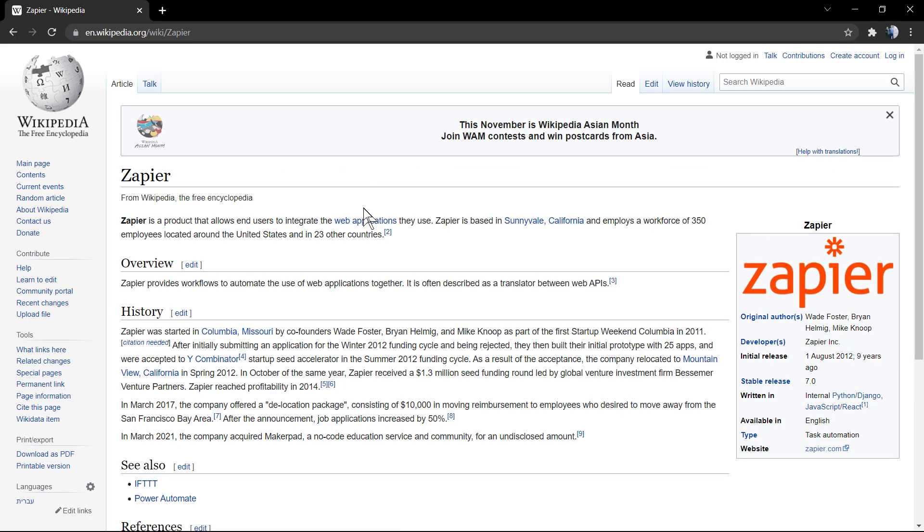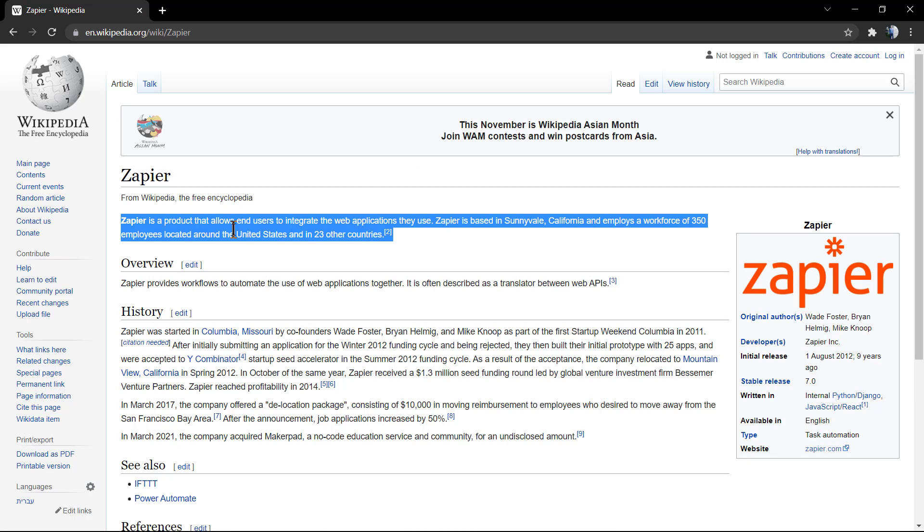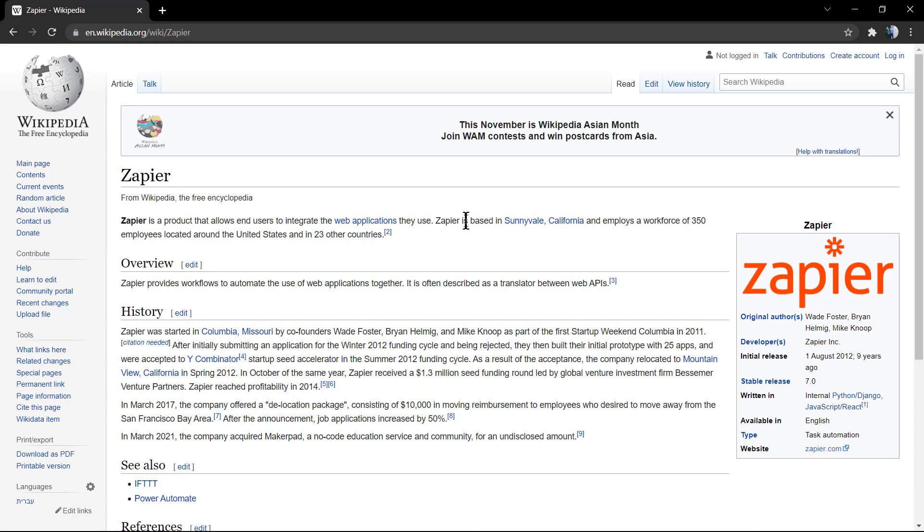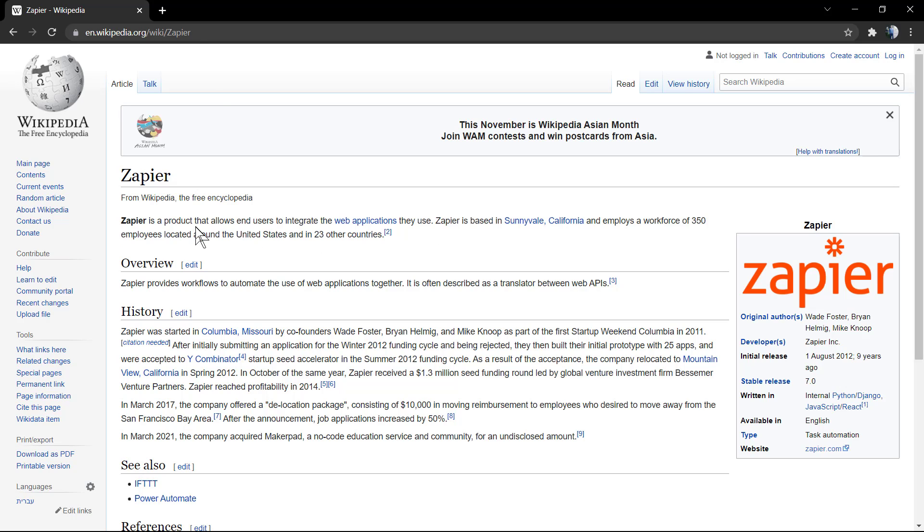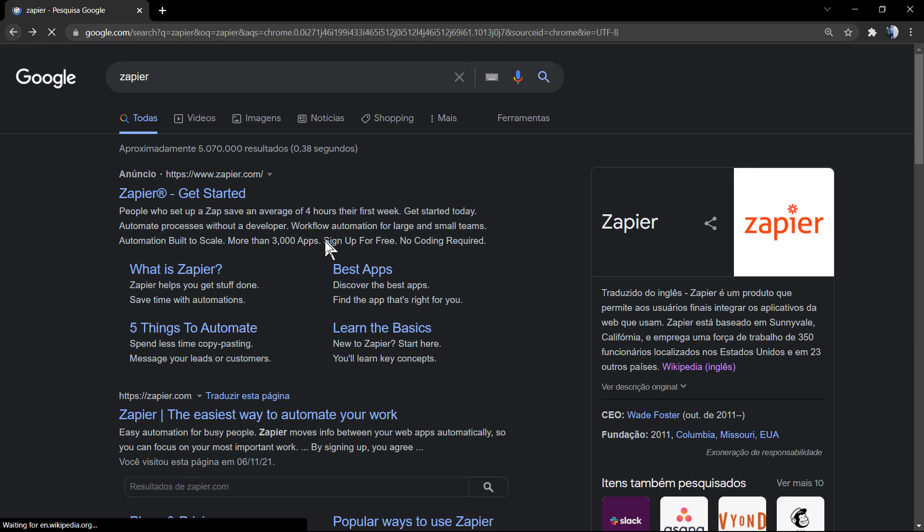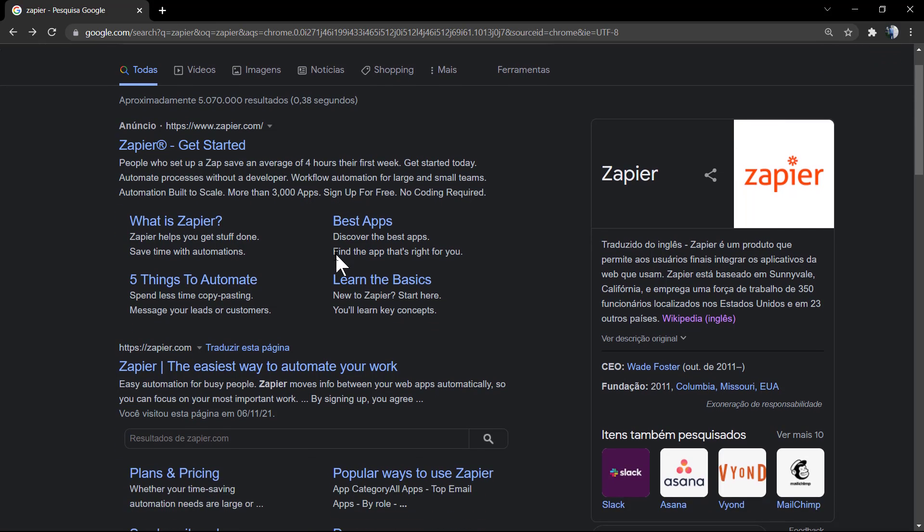We'll be using Zapier. Zapier is an automation tool that integrates different tools. For example, when you post new content on your Facebook, it automatically goes to LinkedIn.